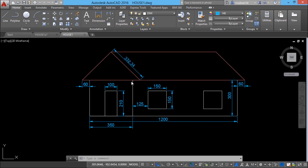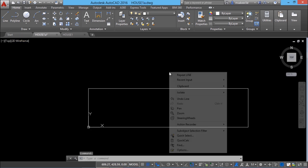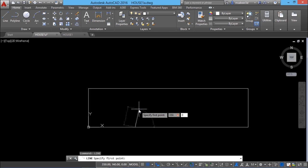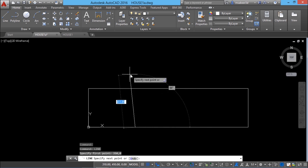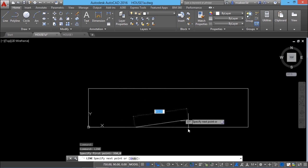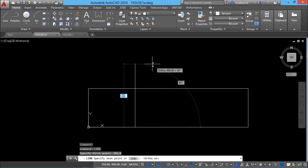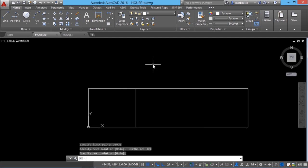Next I should draw a vertical line at a distance of 350 units from the origin. I'll right click and repeat line. When asked for the first point I'll give 350,0 in absolute coordinates. Since it should be a vertical line, I'll turn on ortho mode with F8 and type 300. Then I'll press enter to exit the line command. That line is now made.